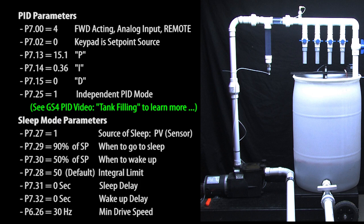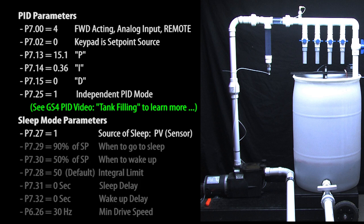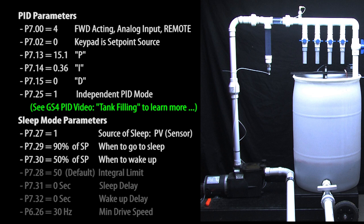So now we just set the sleep mode parameters. First we need to tell sleep mode to use the process variable or sensor feedback to make its decisions. Now this is important to understand. In sleep mode 3, the sleep and wake levels are not absolute. They are a percentage of the set point.